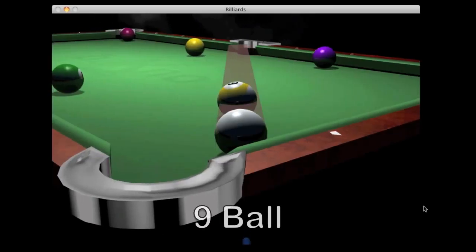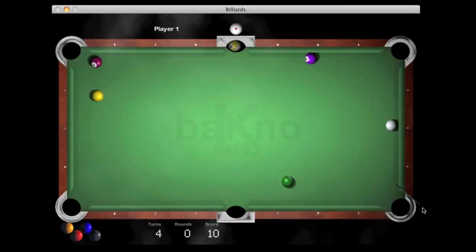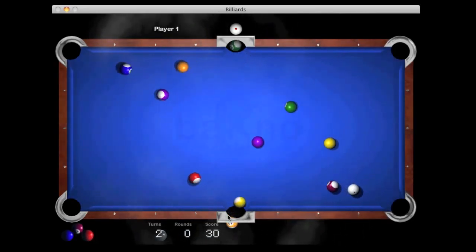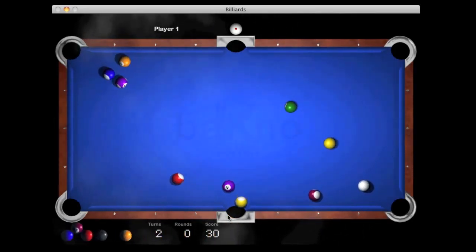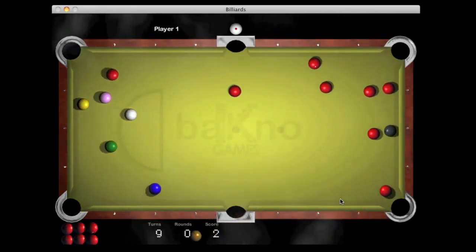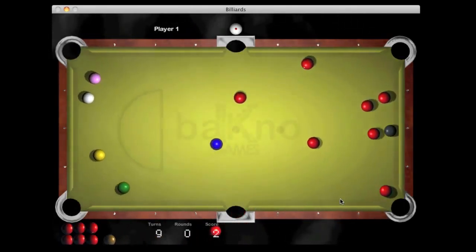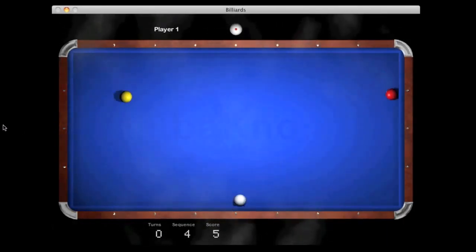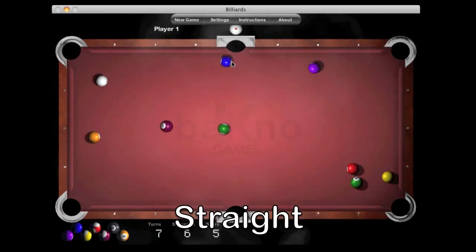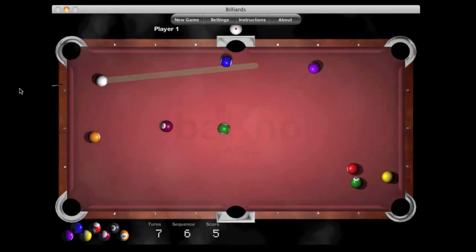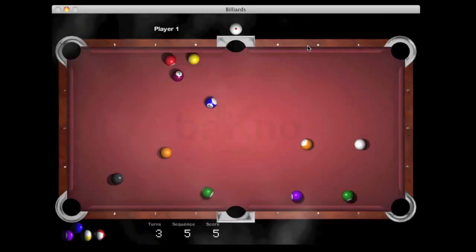In billiards you can play nine ball, eight ball, snooker, three balls, and straight. You can also customize your table color in each game.